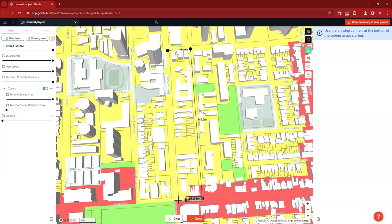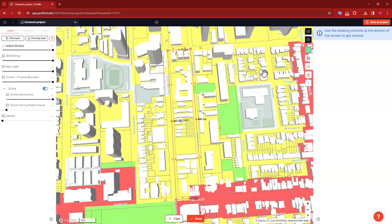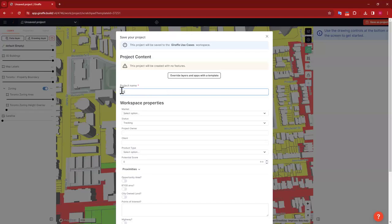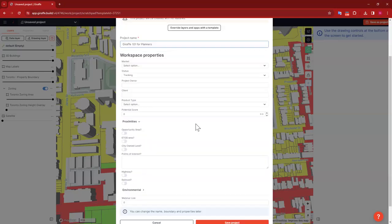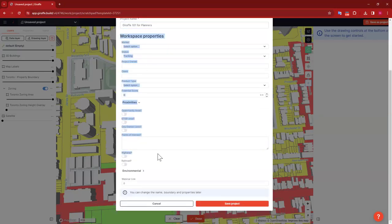To define my study area, I'm going to click Draw Boundary to Save Project and simply draw a rectangle around this area. If we were doing a site-specific project I'd want to be far more accurate with this boundary because it affects your FAR, FSR, and coverage ratios. But when we're doing something this zoomed out, the FAR for this entire area as a site is less relevant — we're going to do some custom FAR calculations later in analytics. So I'll define the boundary, click Save Project, and give this a name: I'm going to call this Giraffe 101 Planners.